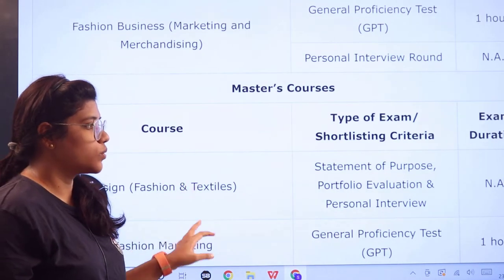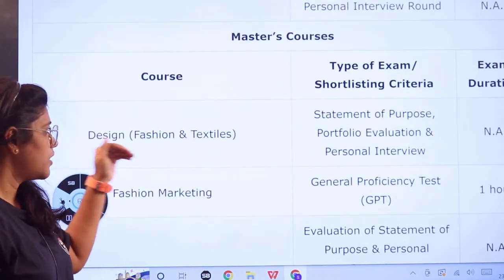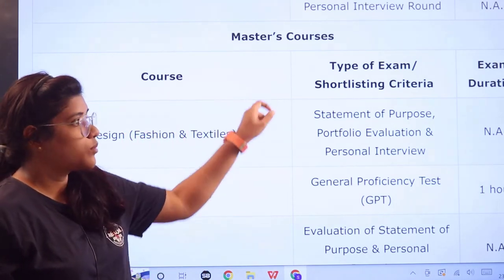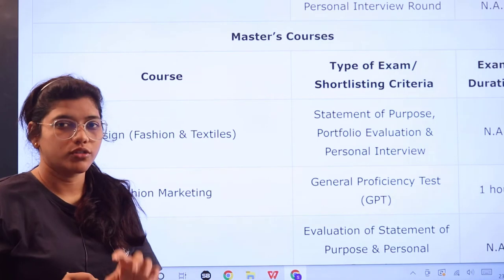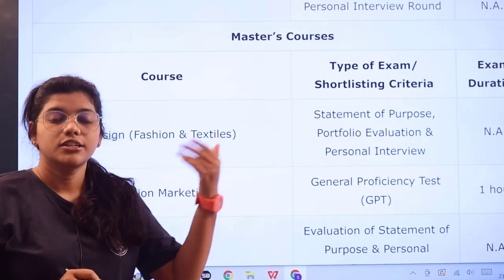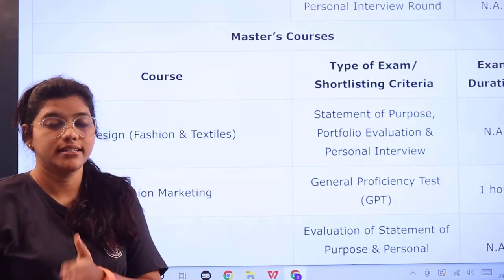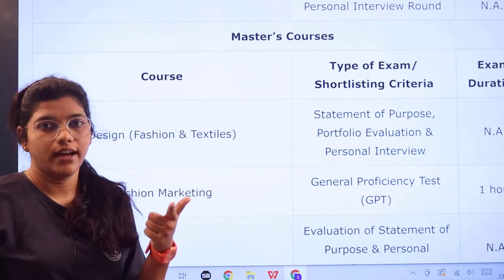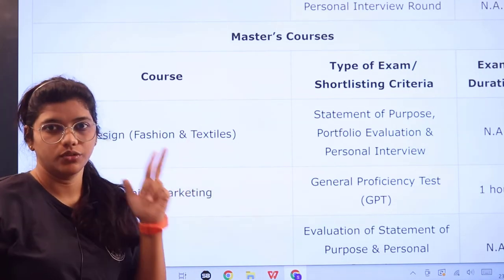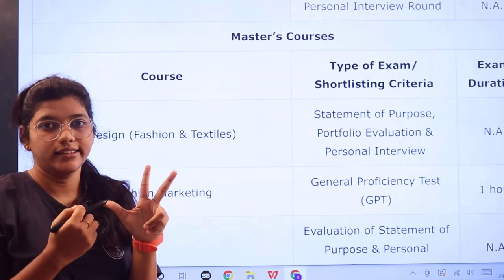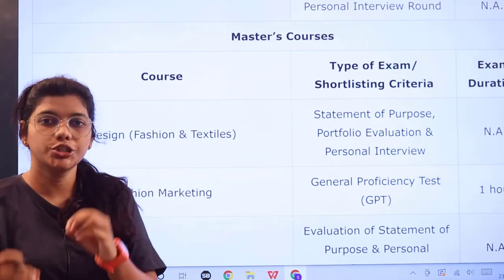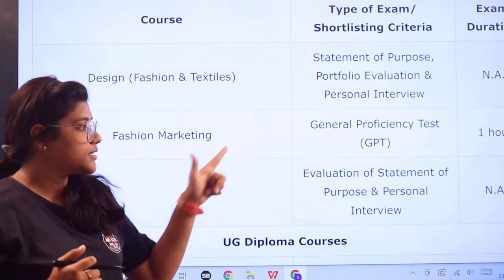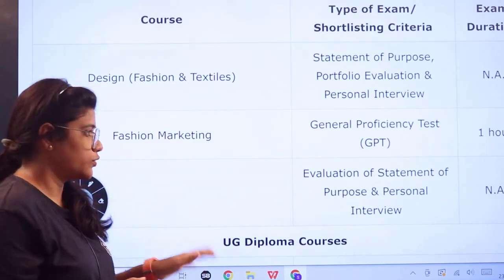For master's courses in design, fashion, and textiles, there is no proficiency test or design aptitude test. Shortlisting is based on statement of purpose, profile evaluation, and personal interview. For fashion marketing at the master's level, the criteria are GPT, statement evaluation, and personal interview.